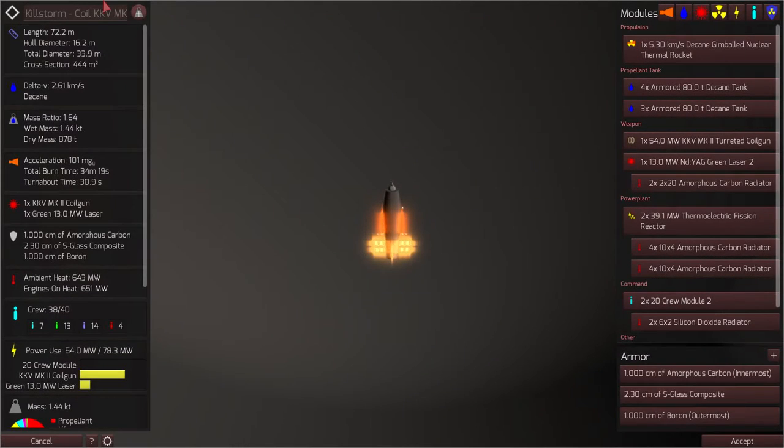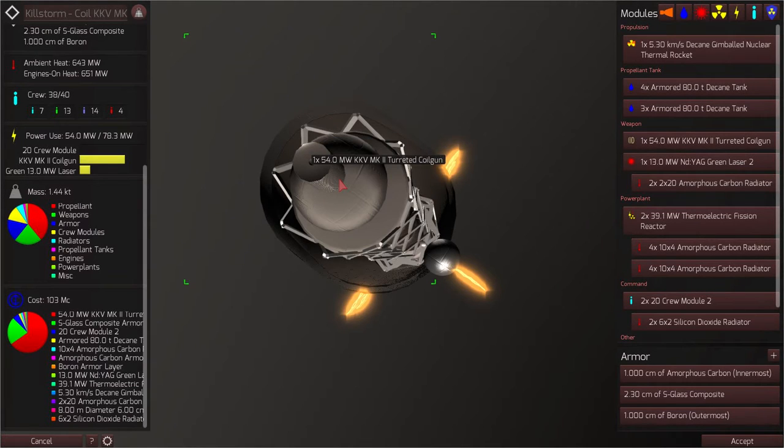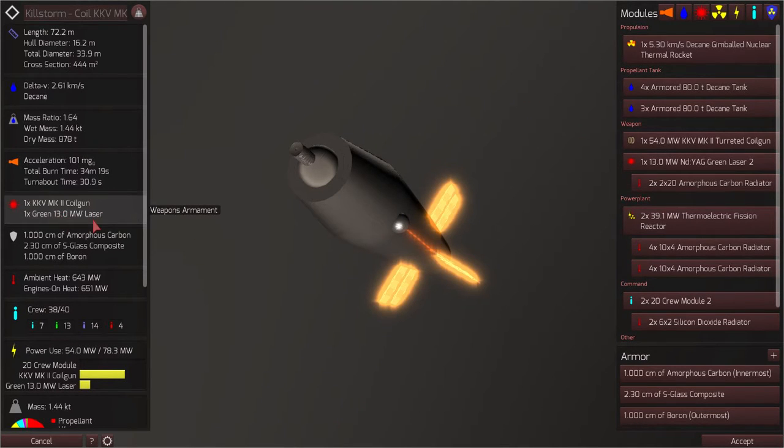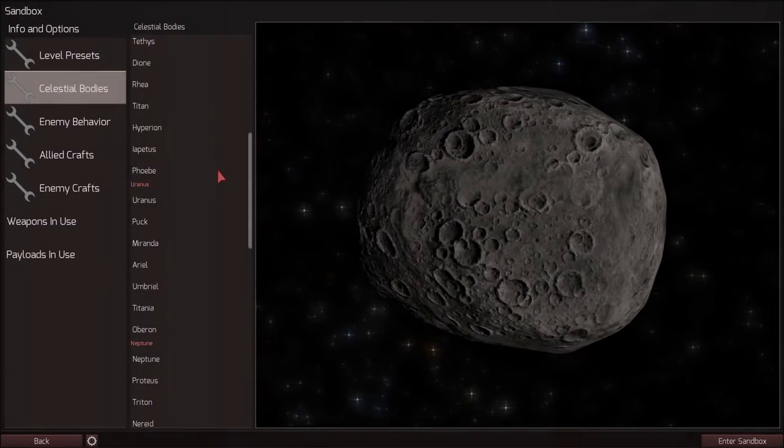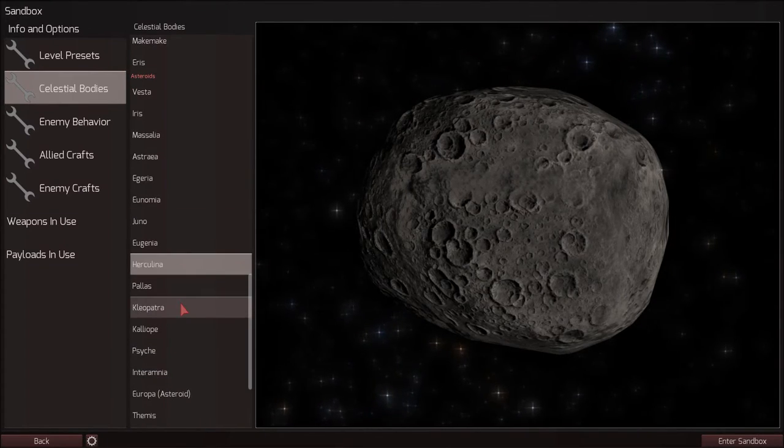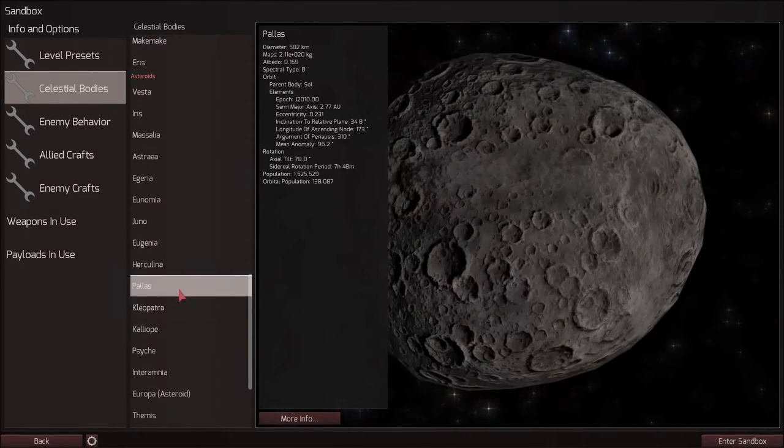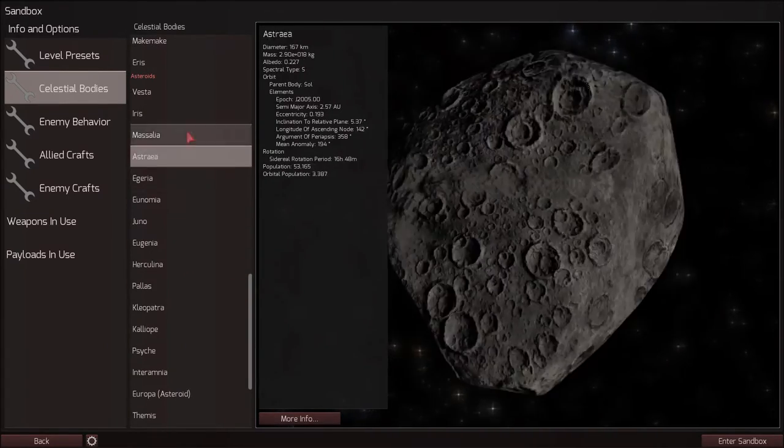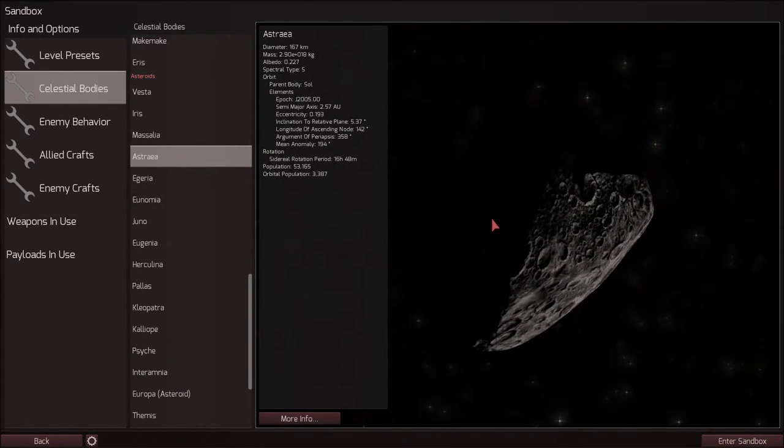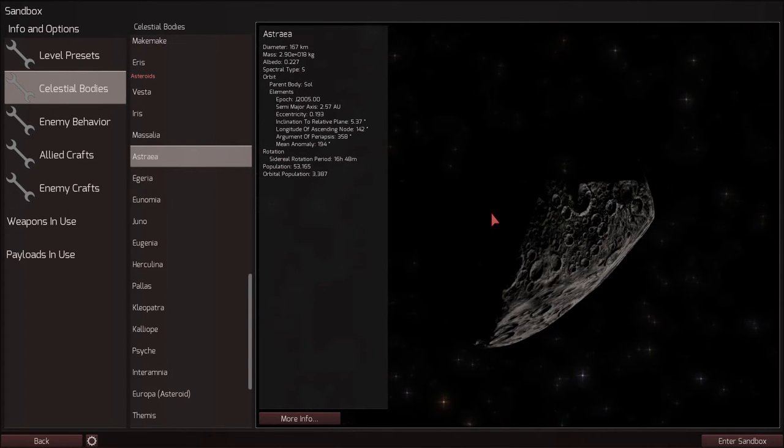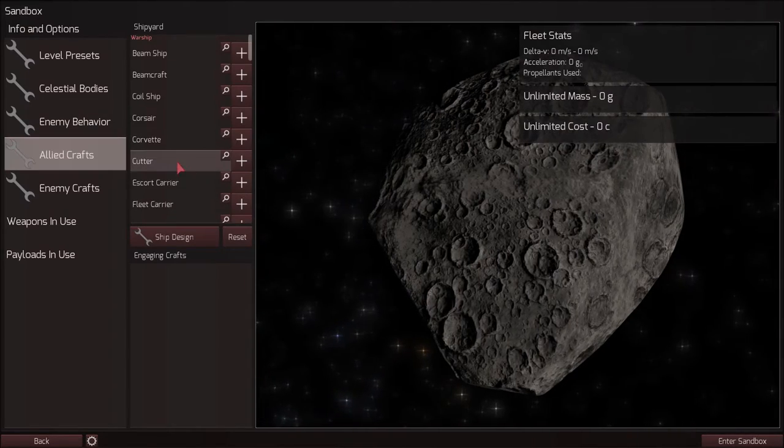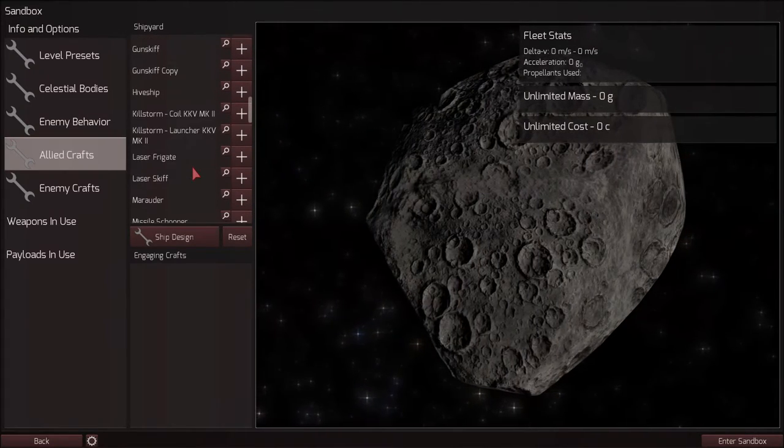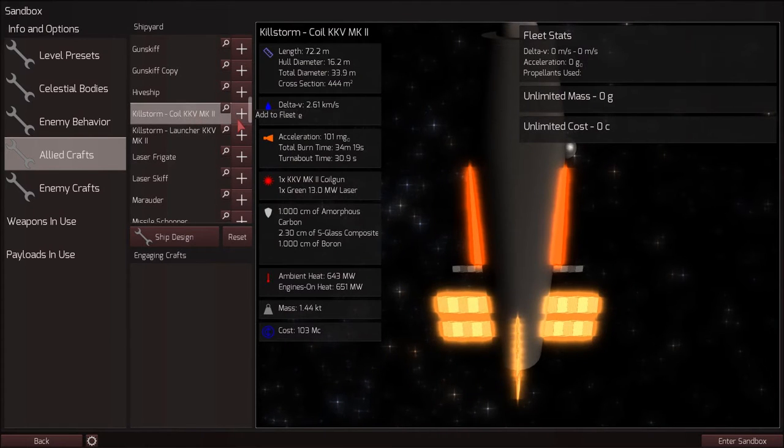This is the killstorm coil KKV MK2. 54 megawatt KKV MK2 turreted coil gun mounted on the prow. And I also have one green 13 megawatt laser that I've modified to give it a 100 kilometer engagement range. All right, where do we want to fight around today? Let's pick a nice asteroid. I think last time I was at Cleopatra, how about this interesting looking asteroid. It looks kind of like an almond or a nut, in fact. All right, let's make the enemy aggressive to get this fight going quickly. We will, of course, use our killstorm MK2, one of those.